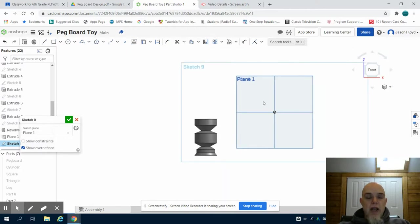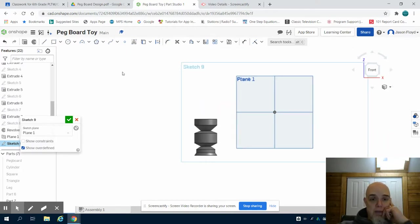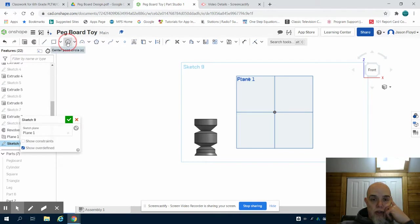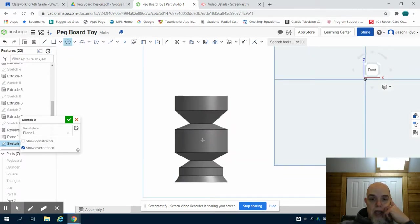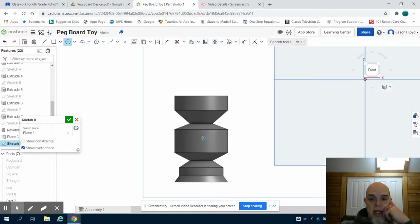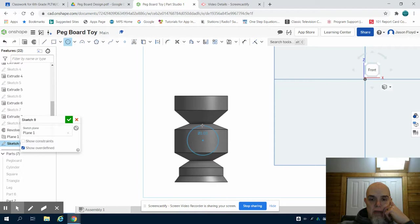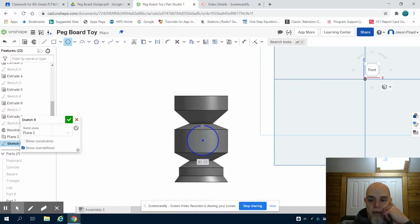Now that I have that sheet of paper down I can grab my circle tool, I can come to the center of this and I can draw out a circle and make it one inch.